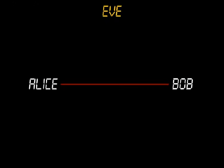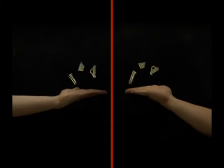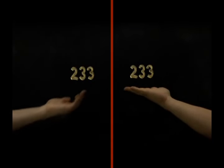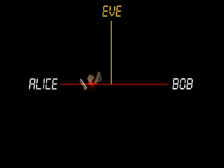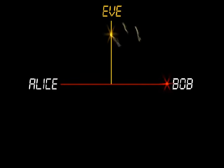Imagine two people who have never met could do an amazing trick. Alice and Bob are allowed to communicate over a line which is tapped, so any message they pass will be intercepted by Eve who is always listening. The trick is to agree on a secret numerical key without Eve also obtaining a copy.